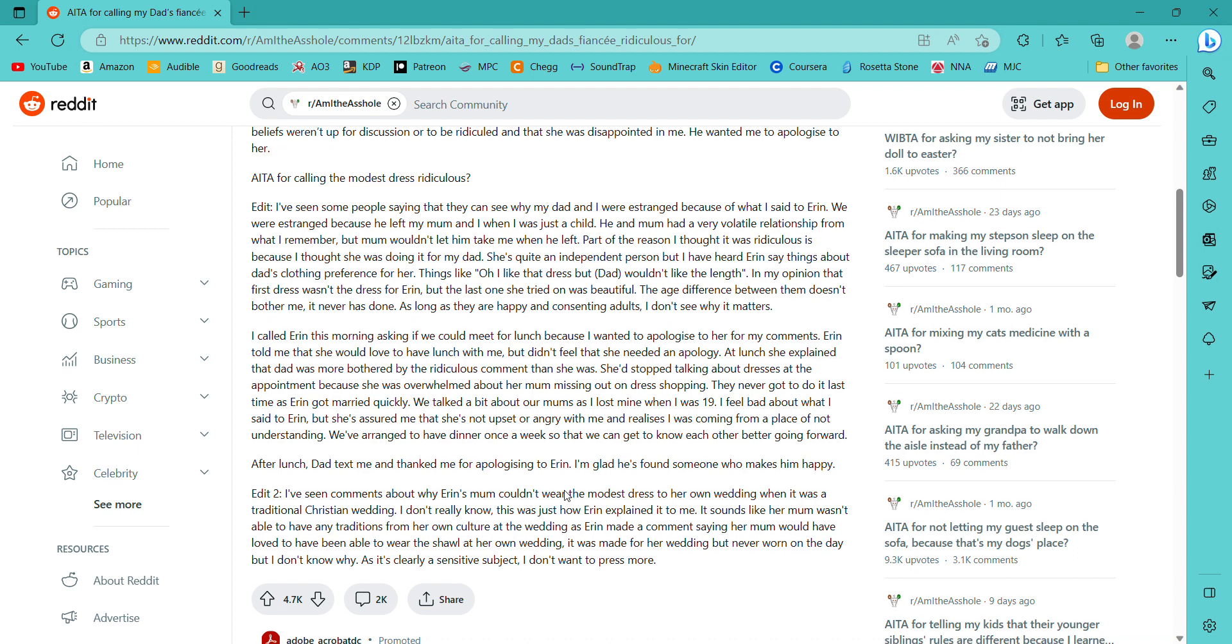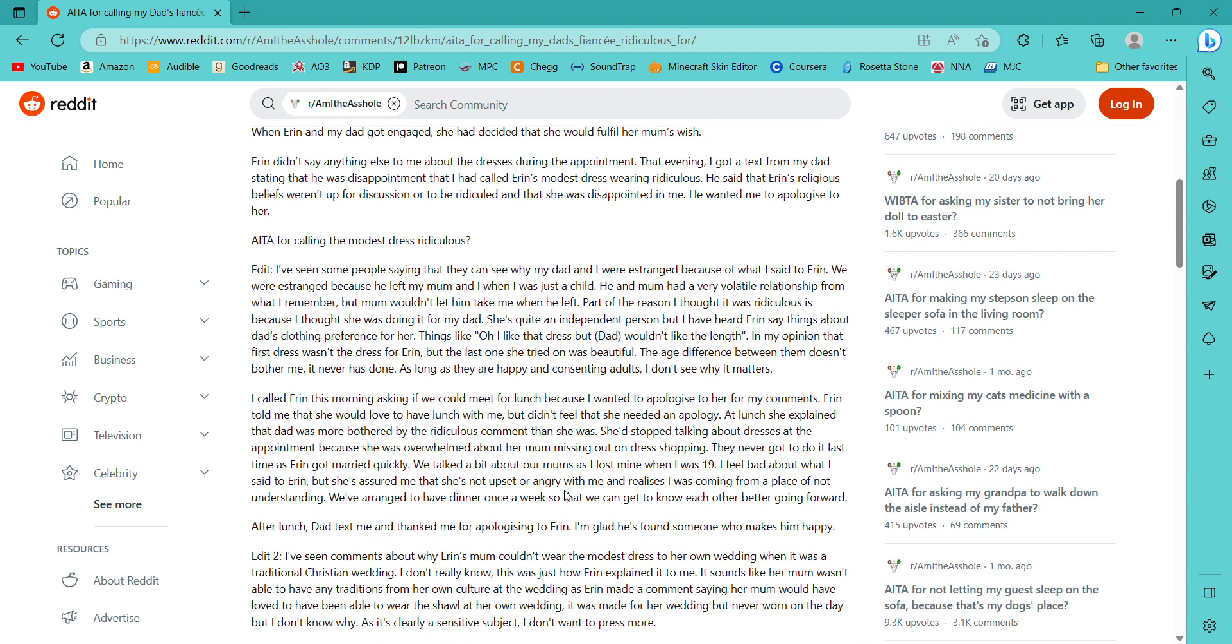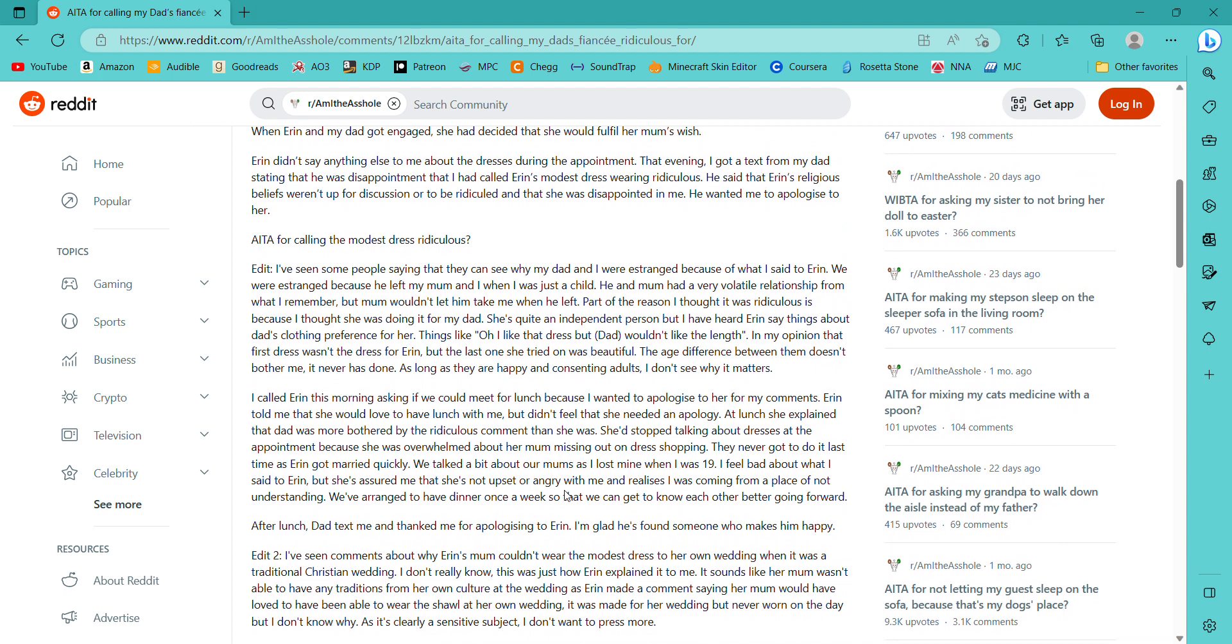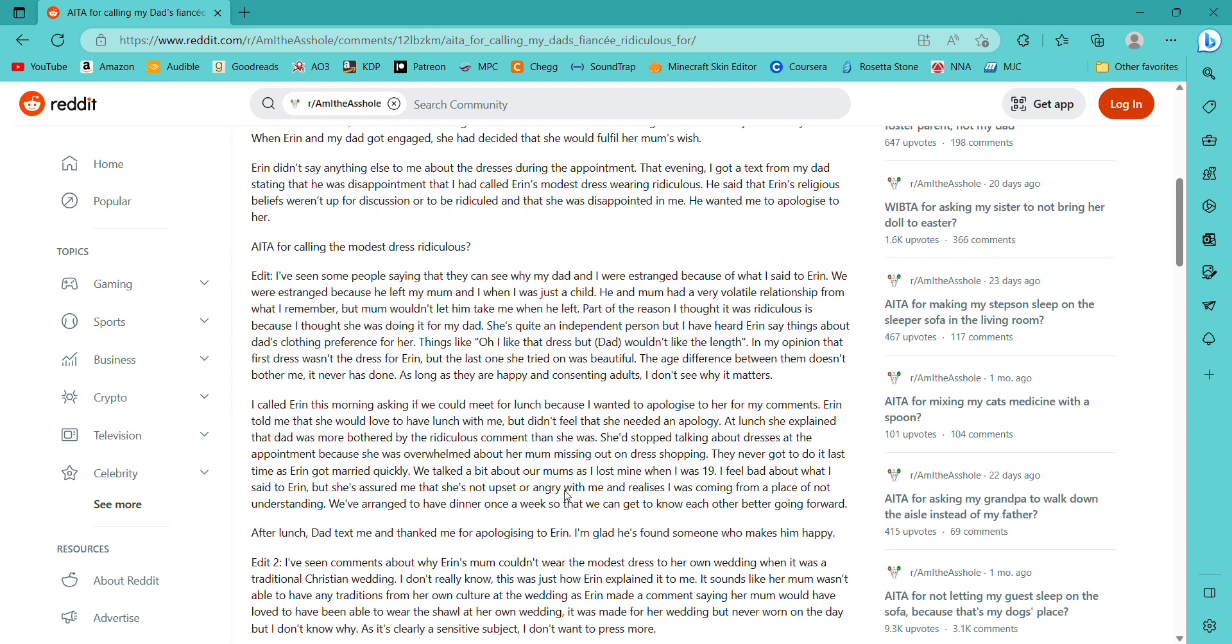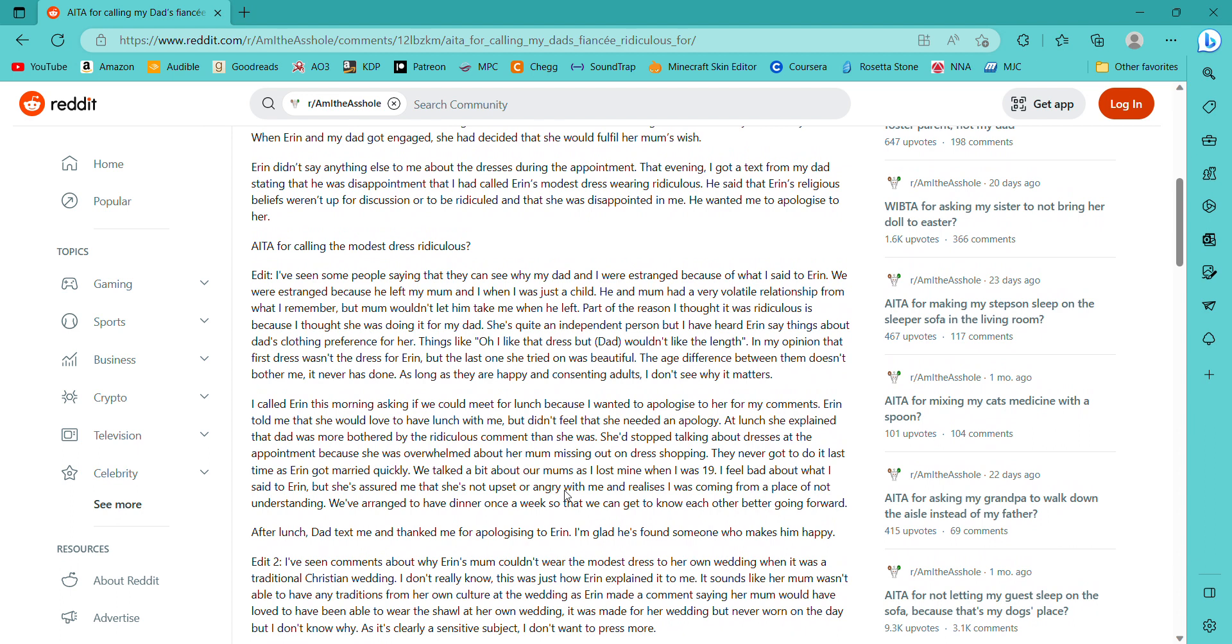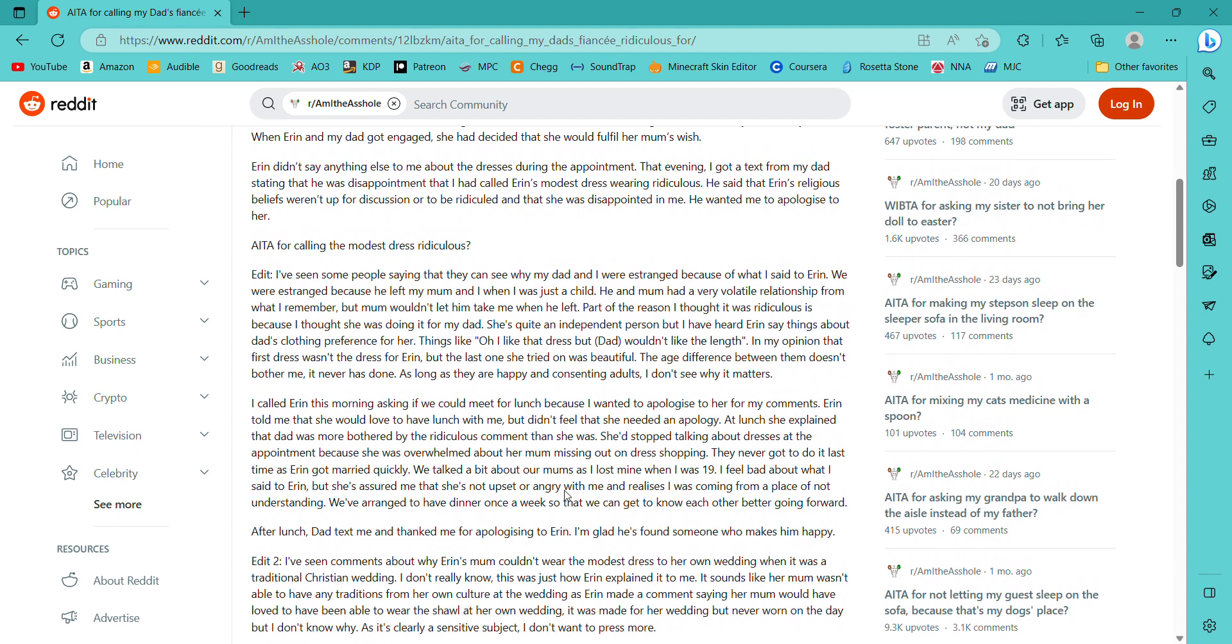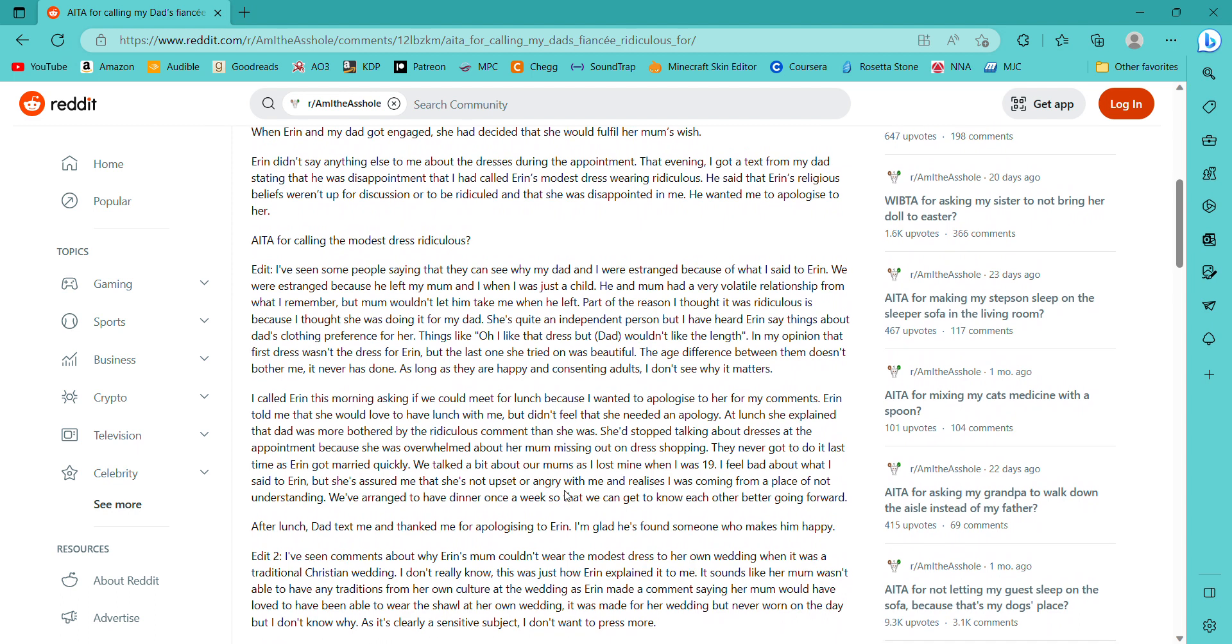Erin didn't say anything else to me about the dresses during that appointment. That evening I got a text from my dad stating that he was disappointed that I had called Erin's modest dress wearing ridiculous. He said that Erin's religious beliefs weren't up for discussion or to be ridiculed and that she was disappointed in me. He wanted me to apologize to her. Am I the asshole for calling the modest dress ridiculous? Personally for me, I mean you probably shouldn't have called it ridiculous but I would also be confused if somebody came up wearing insanely modest clothing when they don't do that in their daily life.